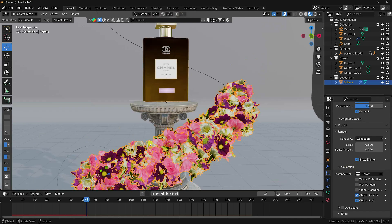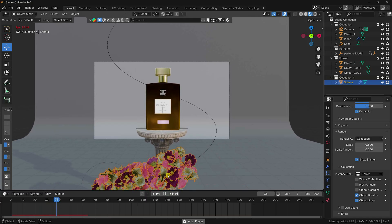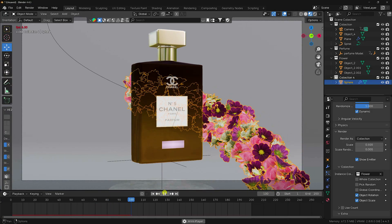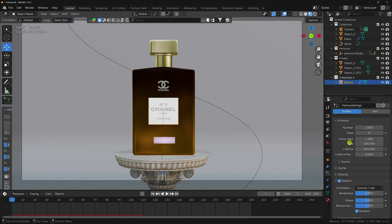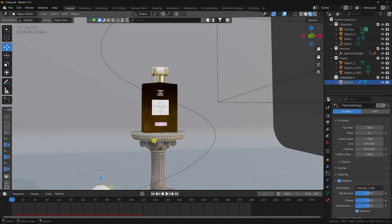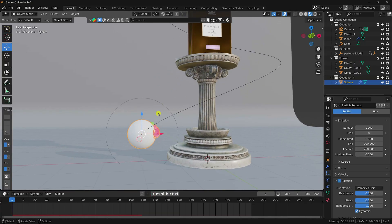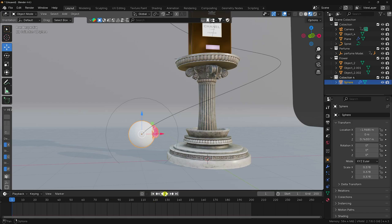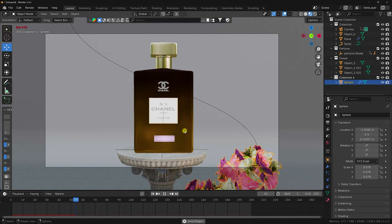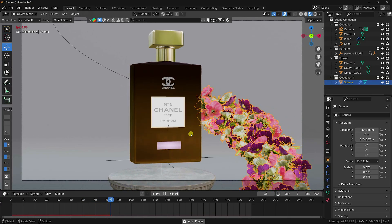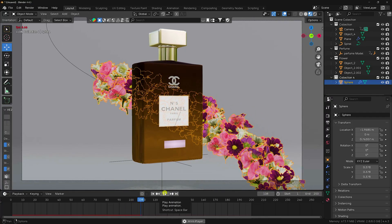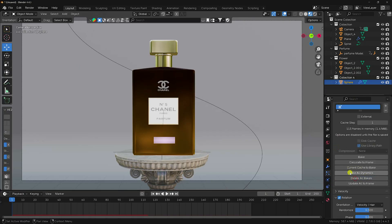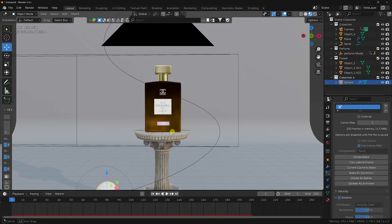Press Numpad 0 and play — that's my simple flower animation. Next, bake the simulation. Adjust scale size of the sphere a little smaller, play again. For the particle baking, go to Physics, enable Cache, and click Bake All Dynamics.